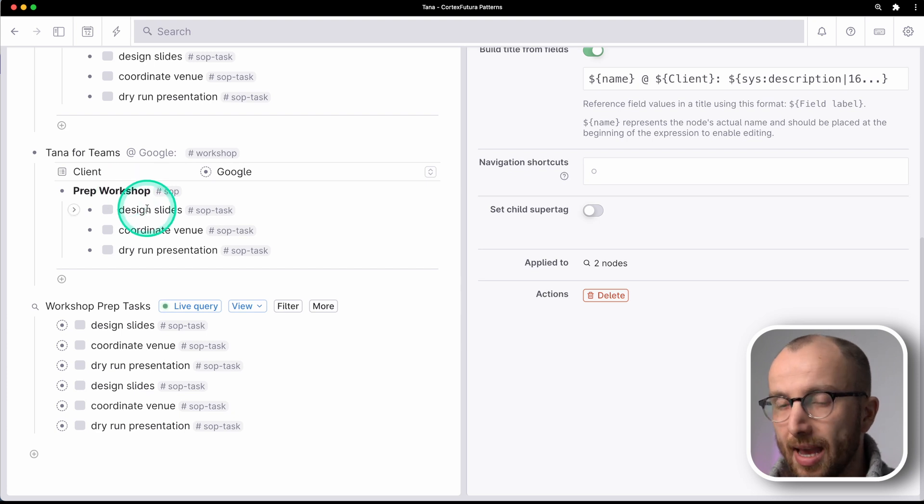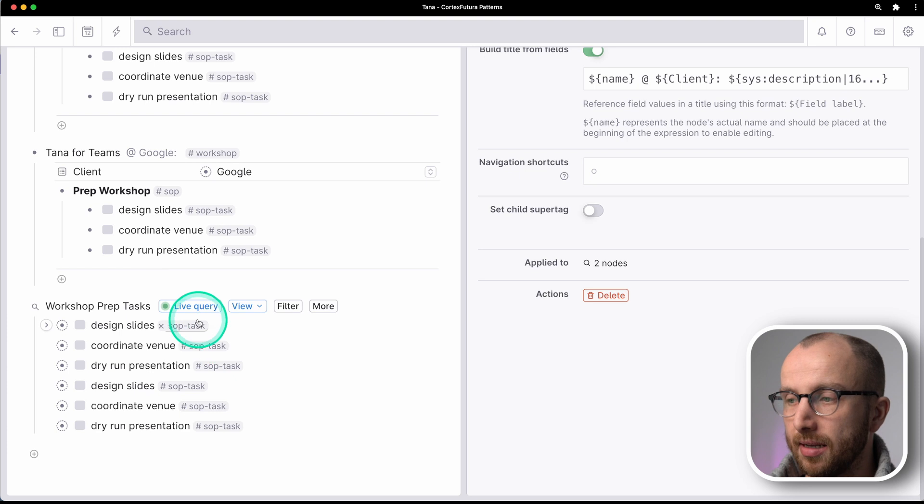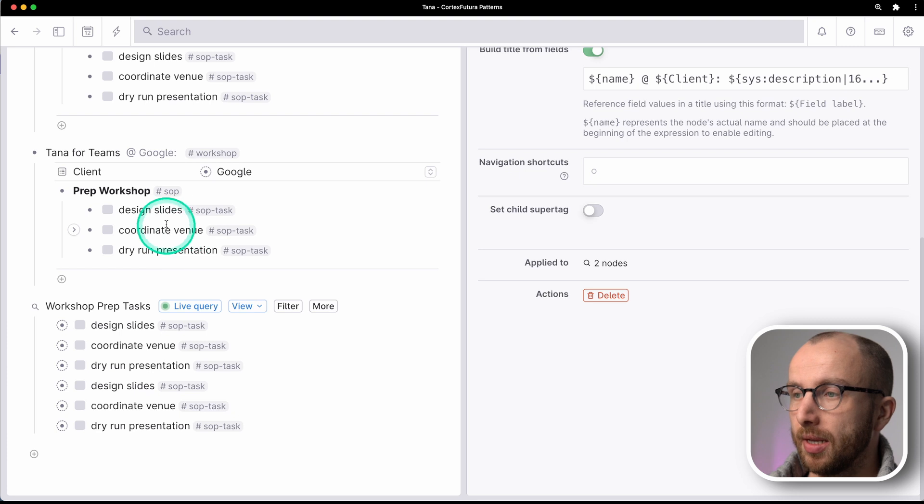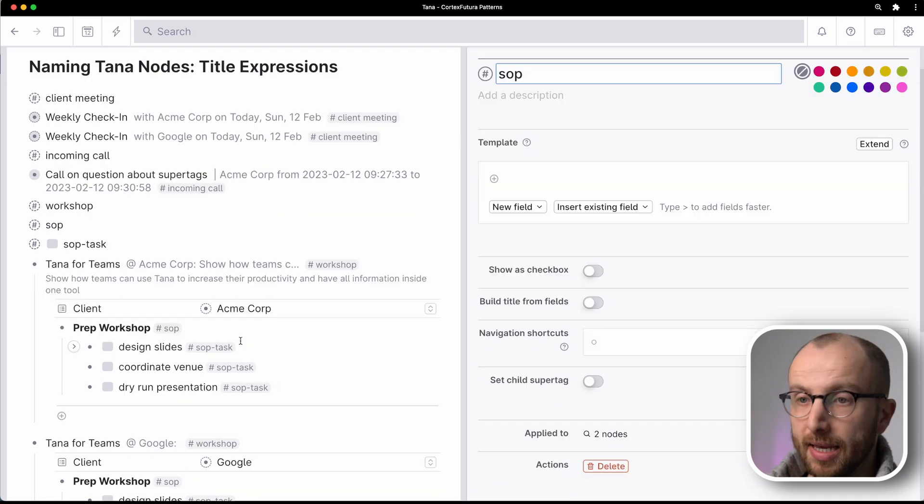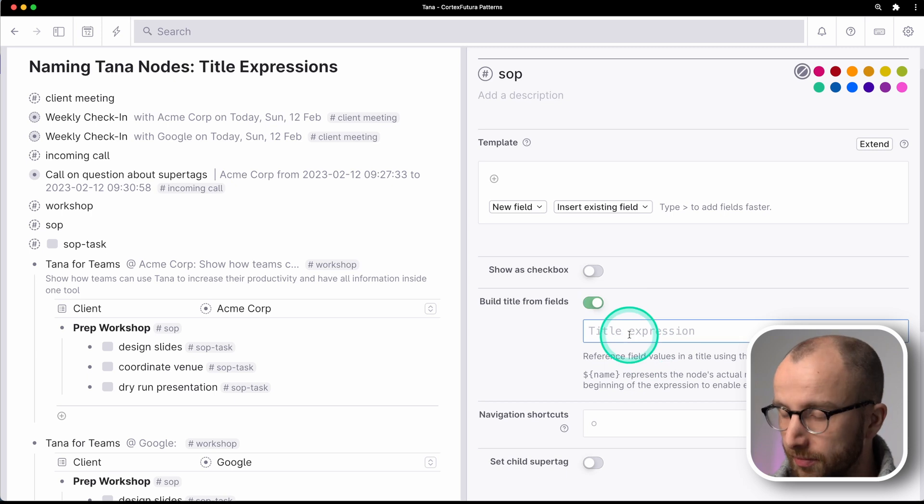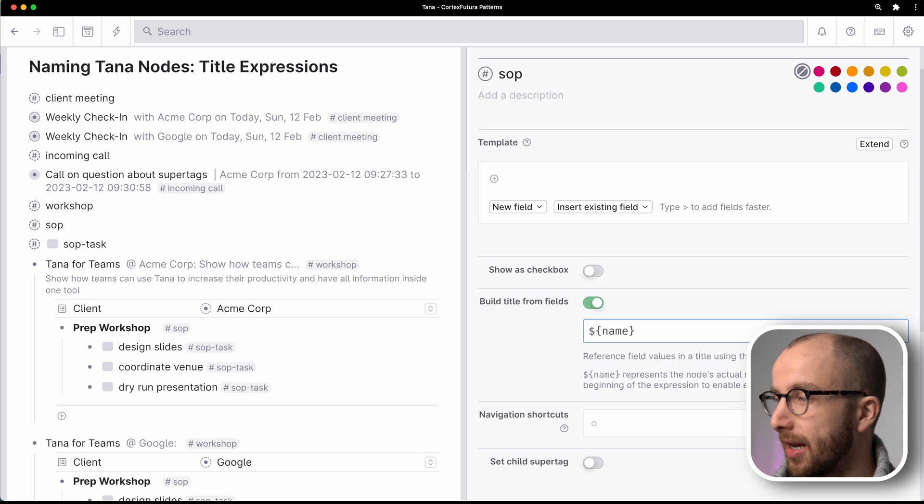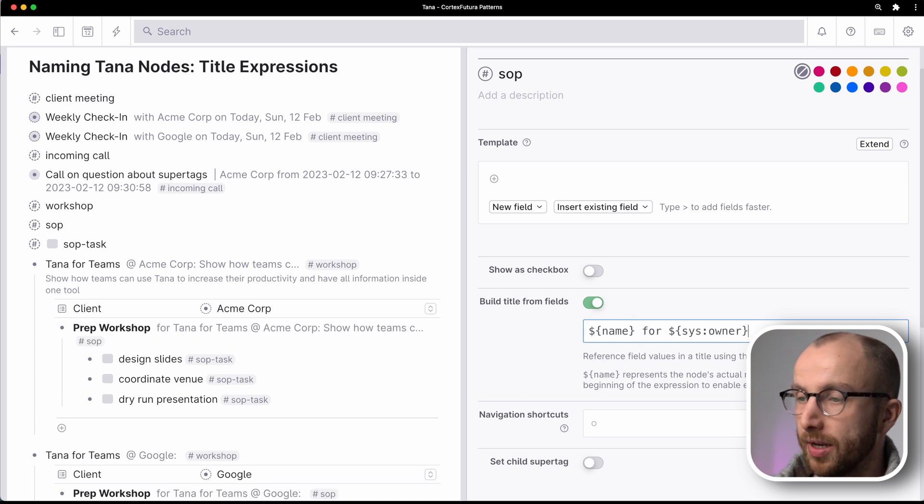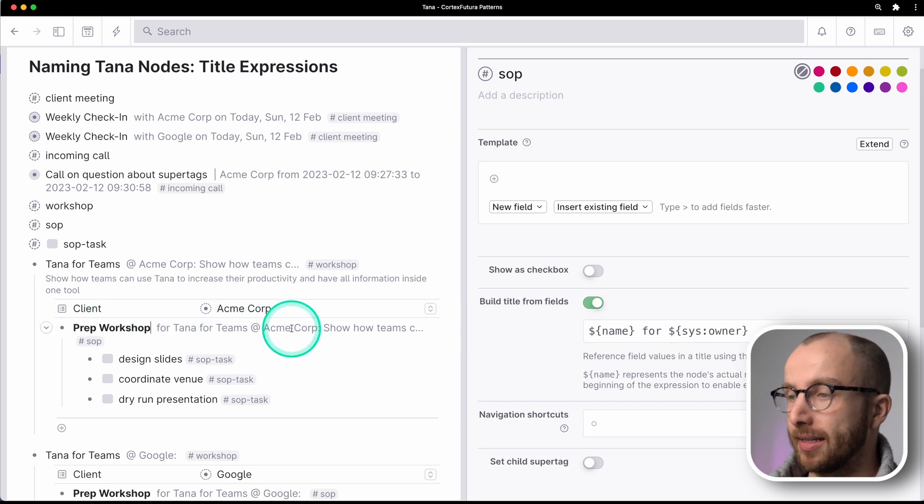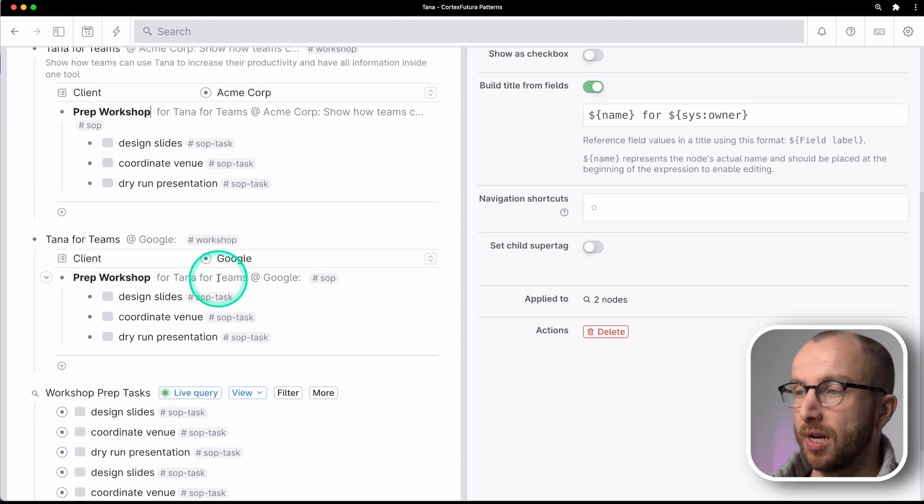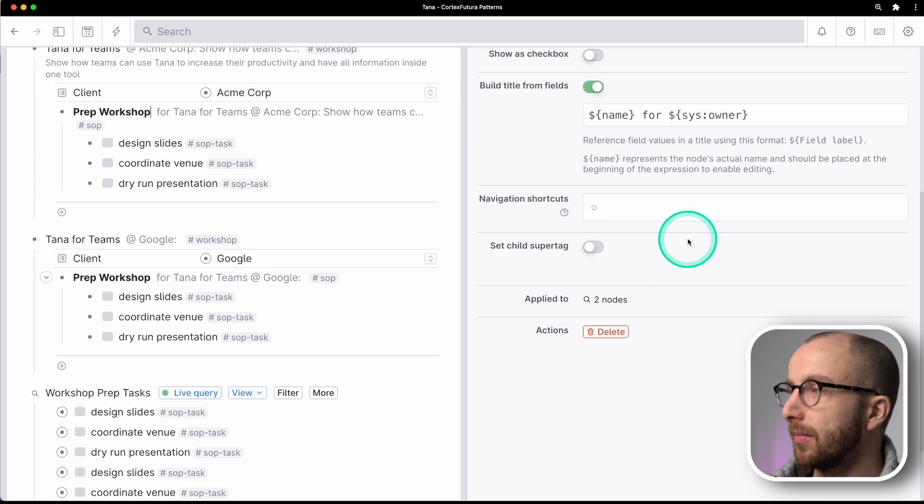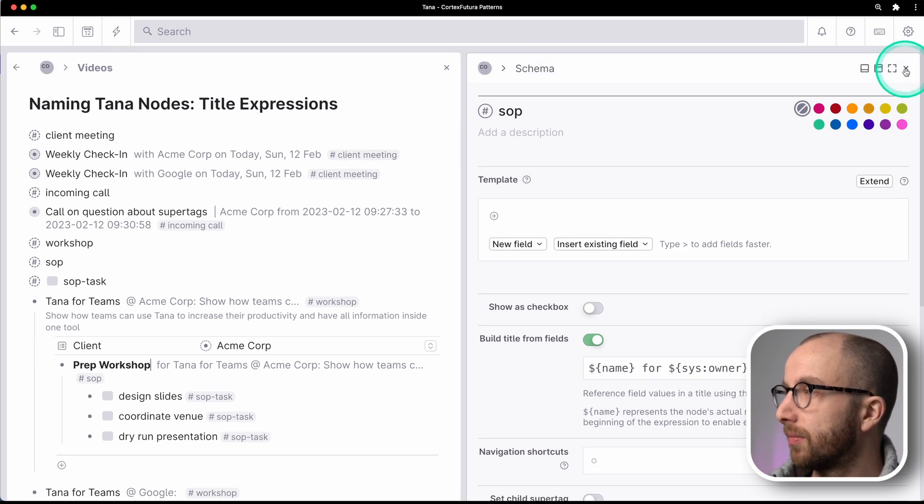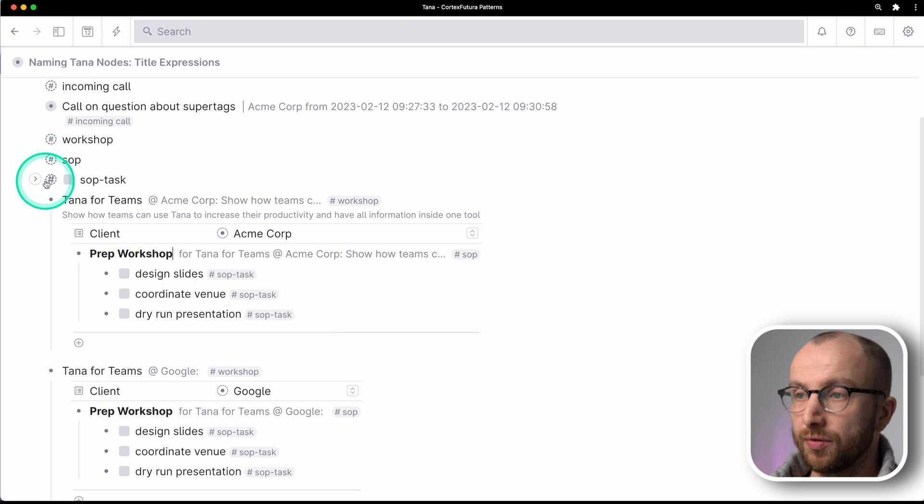So that can get annoying. What we can do is we can set the title expression for the prep workshop and the SOP tasks and have that illustrate here what each task is for really easily. So let me show you how that works. In the SOP super tag, we're going to do build title from fields, and we're going to do name and then for owner. And that shows me prep workshop for TANA for teams at ACME Corp. And here we have prep workshop for TANA for teams at Google.